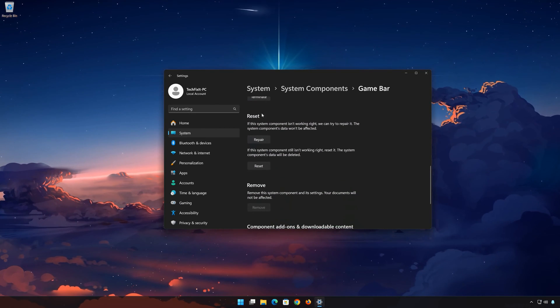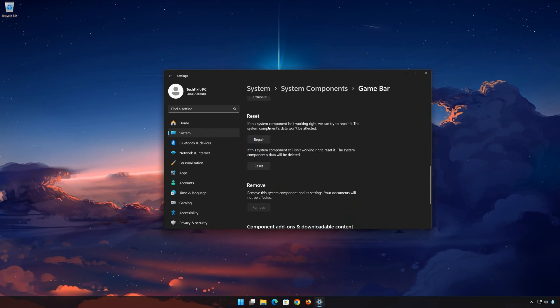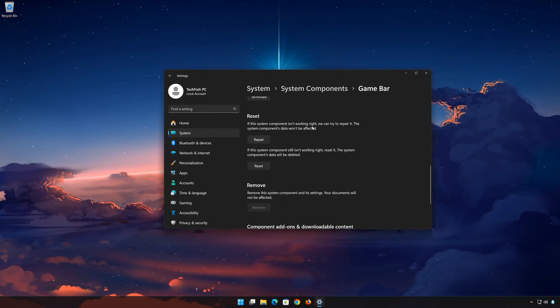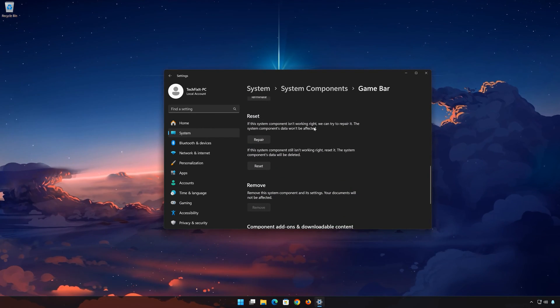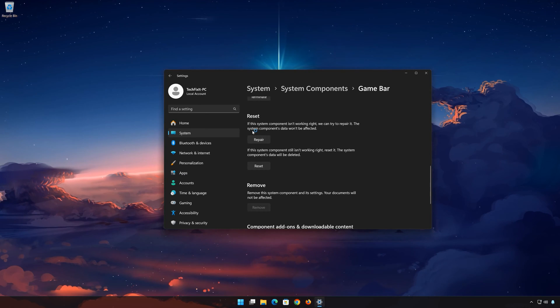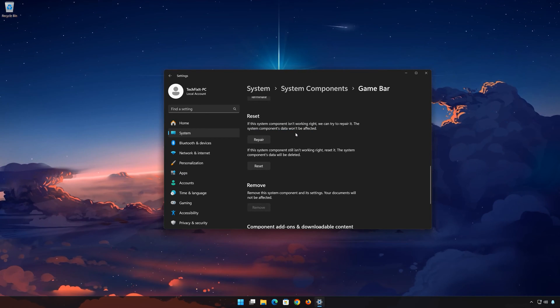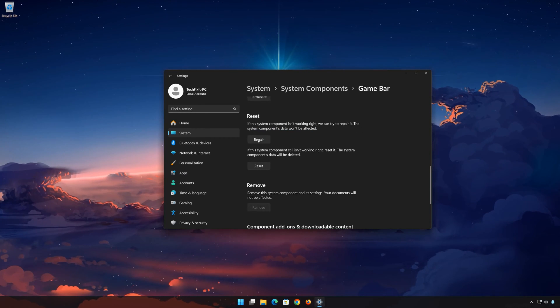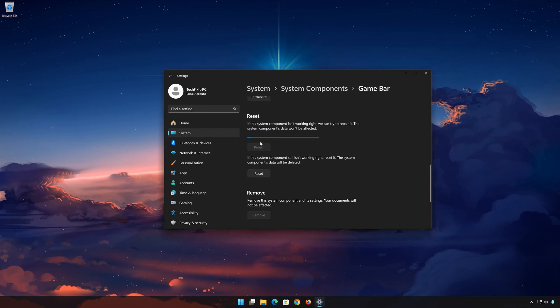Look for the Reset section. If the Xbox Game Bar app isn't working right, you can try to repair it. The Xbox Game Bar data won't be affected. Press Repair.